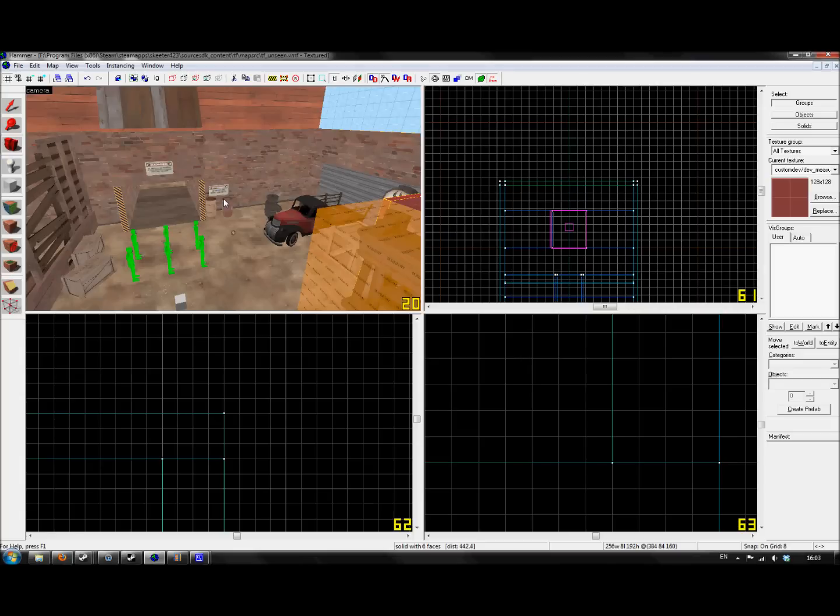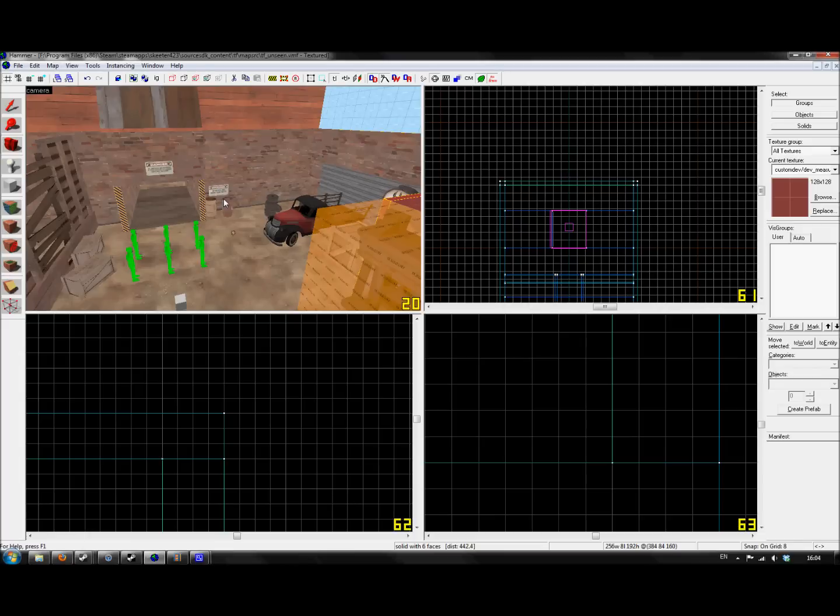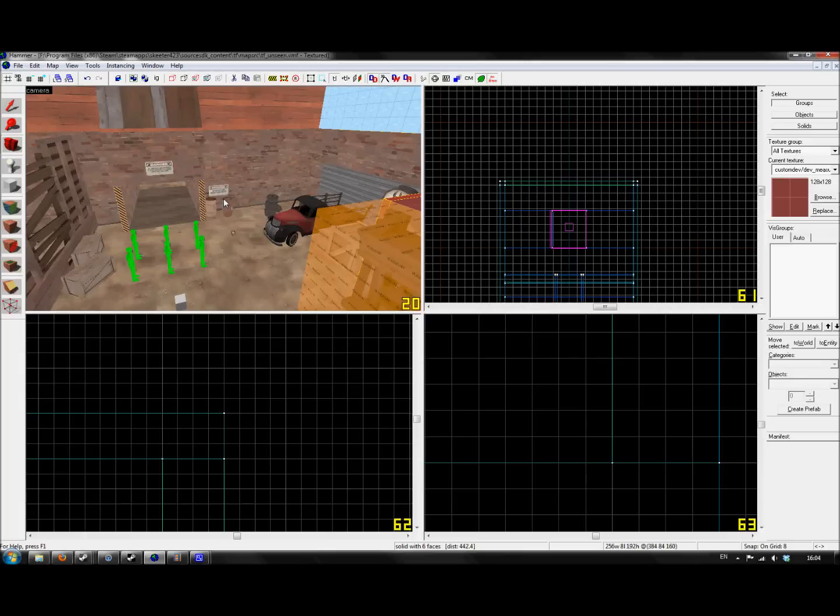As you can see, I'm in Source and I'm in TF2. Recently, Three Kliks Filip has started releasing CS:GO tutorials. Now Source is exactly the same no matter which engine you're in - there may be a few differences in graphics qualities and things like that, but the core mapping procedures are exactly the same.